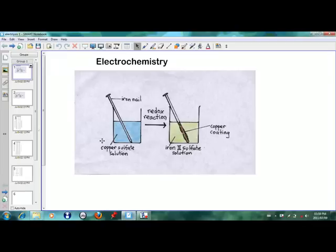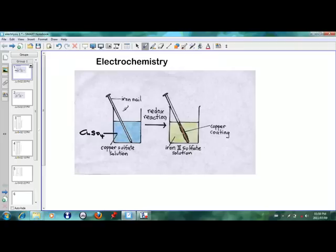If you look at this particular diagram, we've got copper sulfate solution, which you know as CuSO4. So you've got CuSO4 solution, and you're putting in an iron nail into the solution. Iron is Fe, so you've got iron and you've got copper sulfate solution.